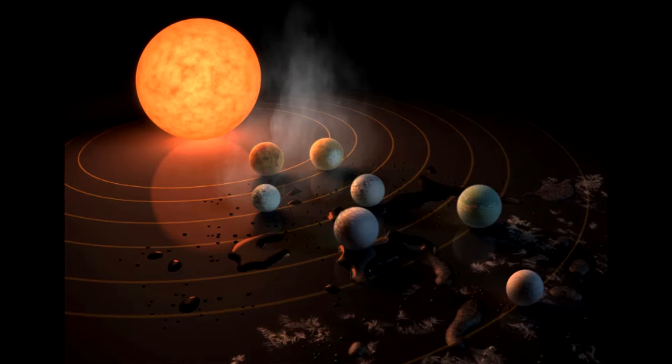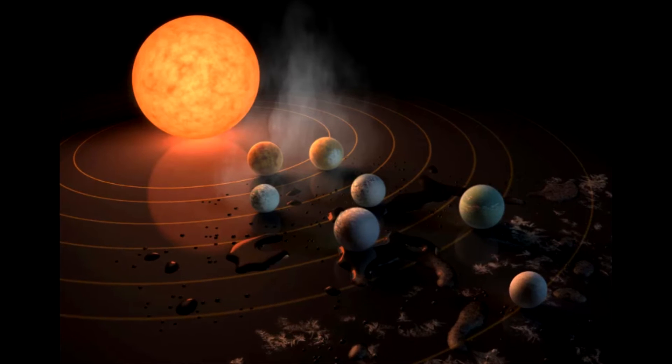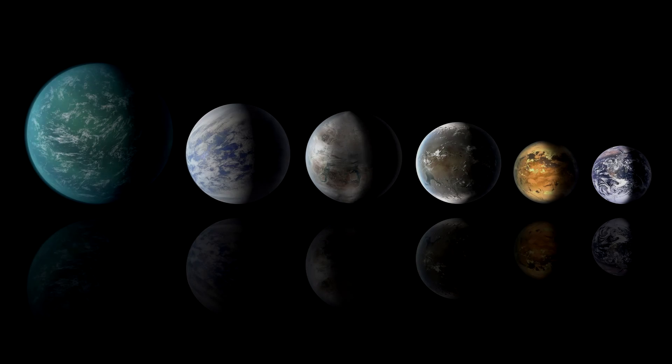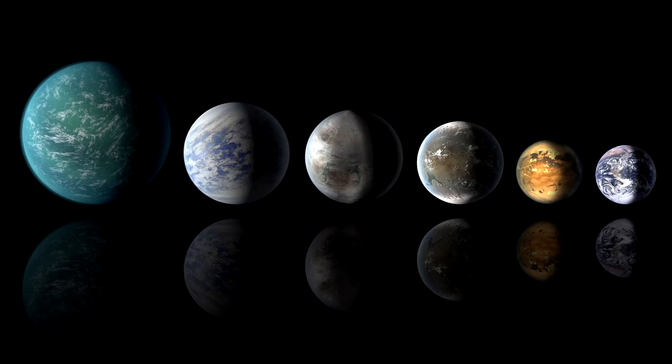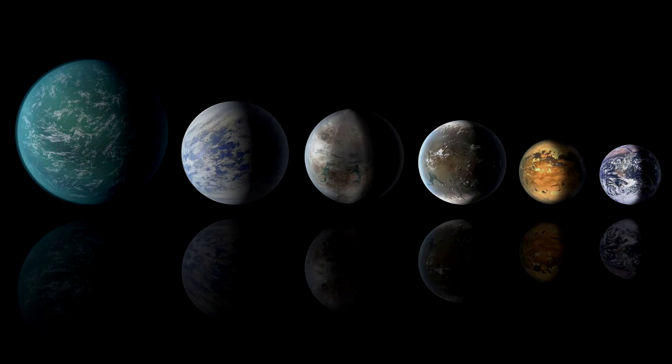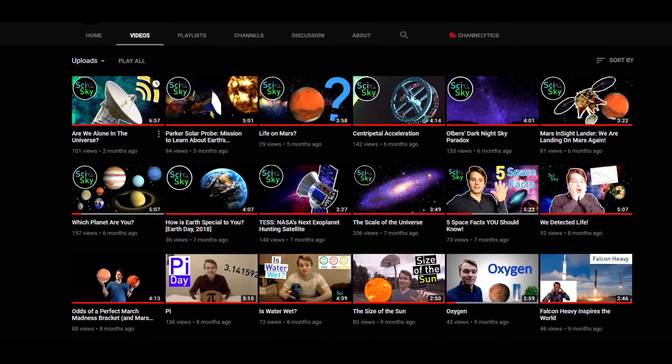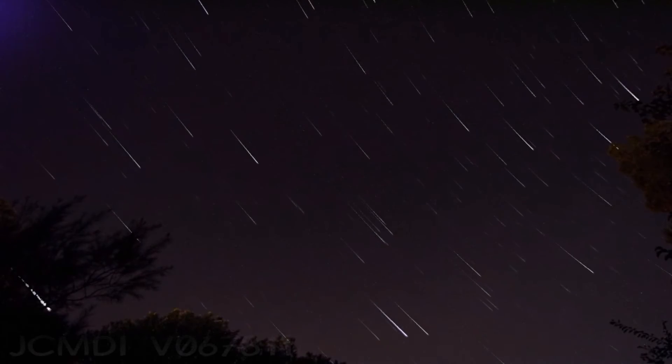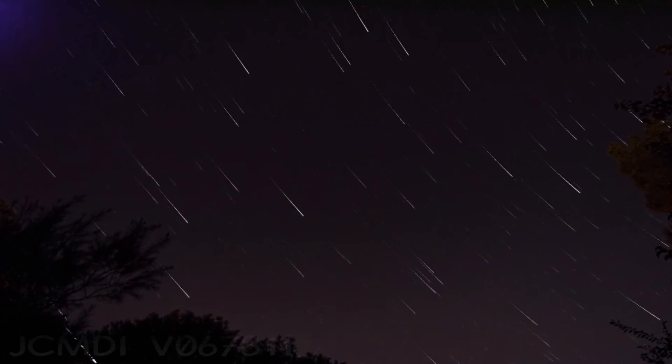Most planets in the TRAPPIST-1 system aren't too different from Earth. How exciting it would be if life could develop around these stars. We still aren't sure that it's likely, but we can guess that it's possible — life always finds a way. If just one planet orbiting a red dwarf star was found to have life, that would mean life can develop around average stars, which bodes well for the abundance of life in the universe.